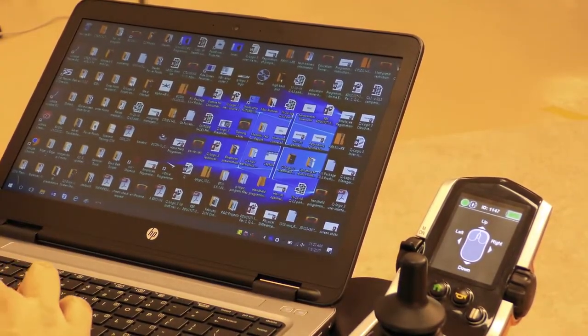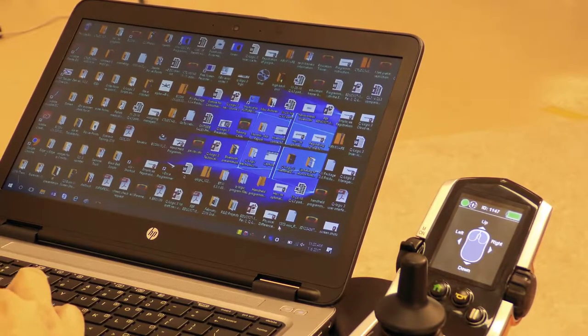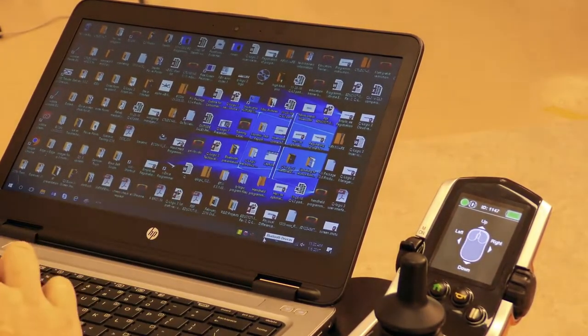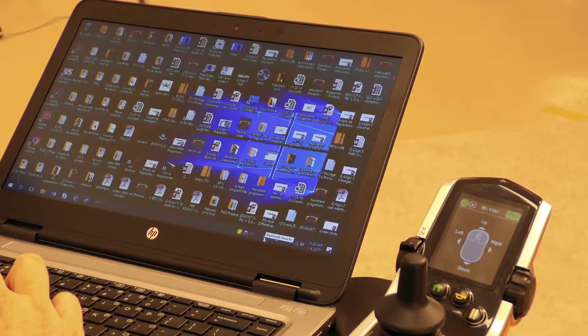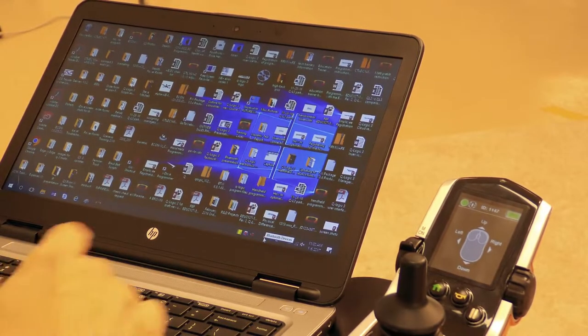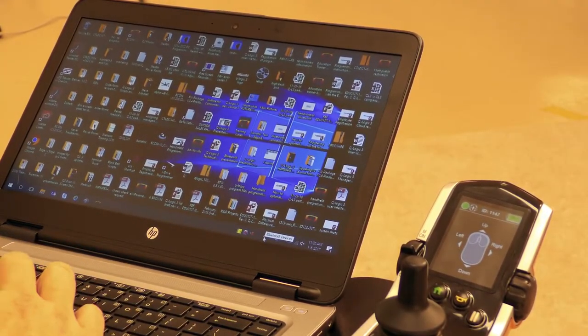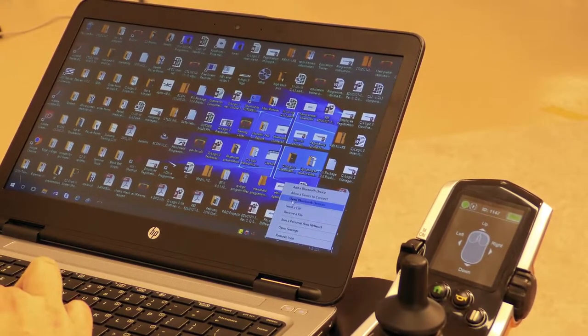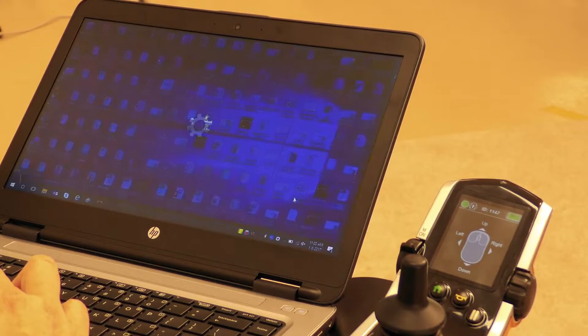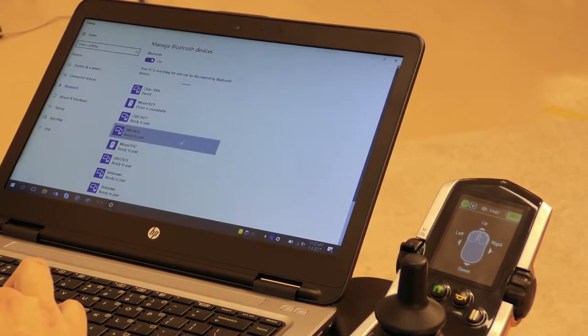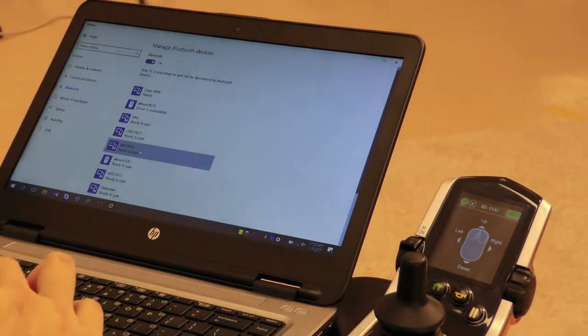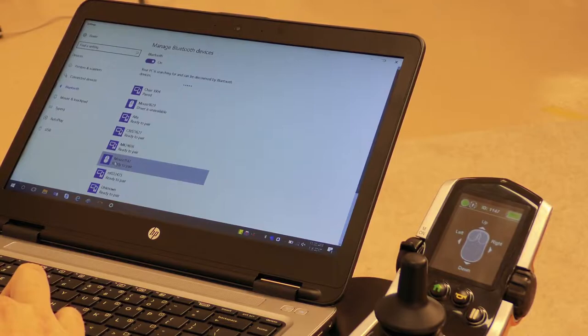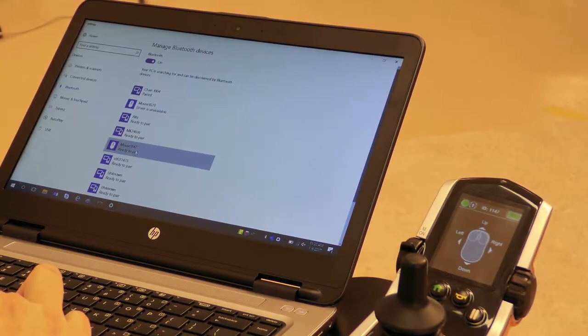Next, go to the laptop or computer you're using. Click on the Bluetooth device icon on the bottom bar or go into Bluetooth settings. Select show Bluetooth devices and look for number 1147, which appears as mouse 1147.